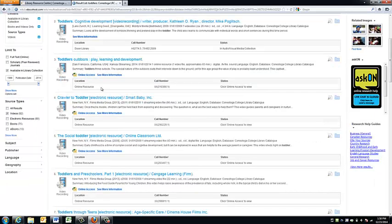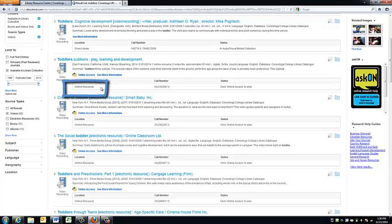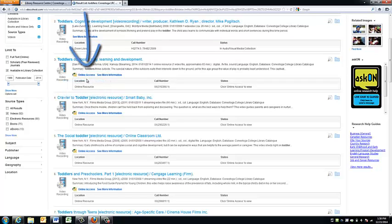A streaming video, on the other hand, will have a location of online resource. To access the streaming video, simply click on the online access link.